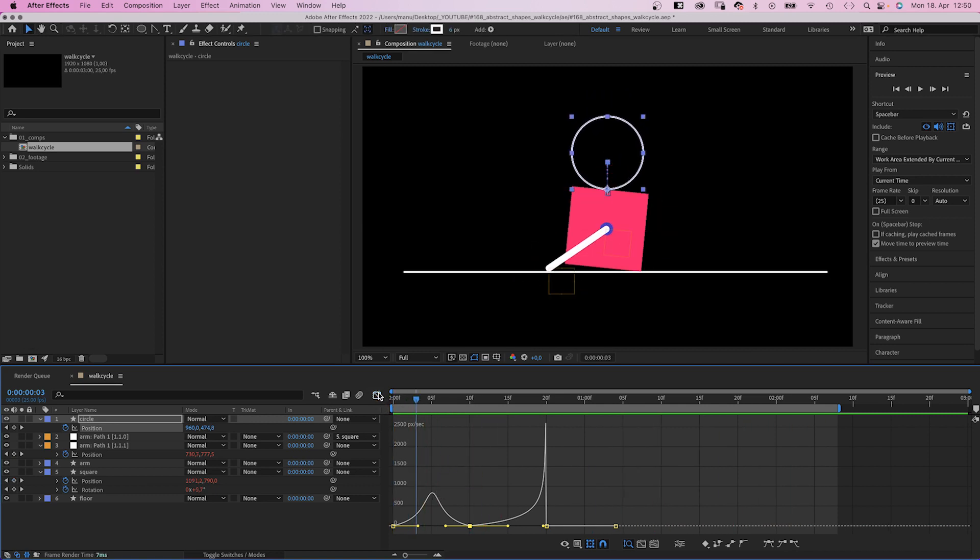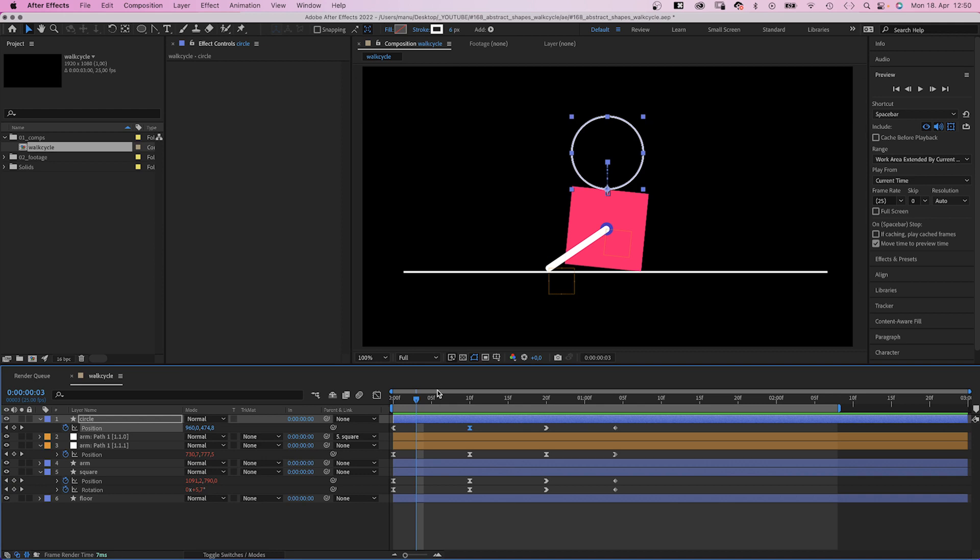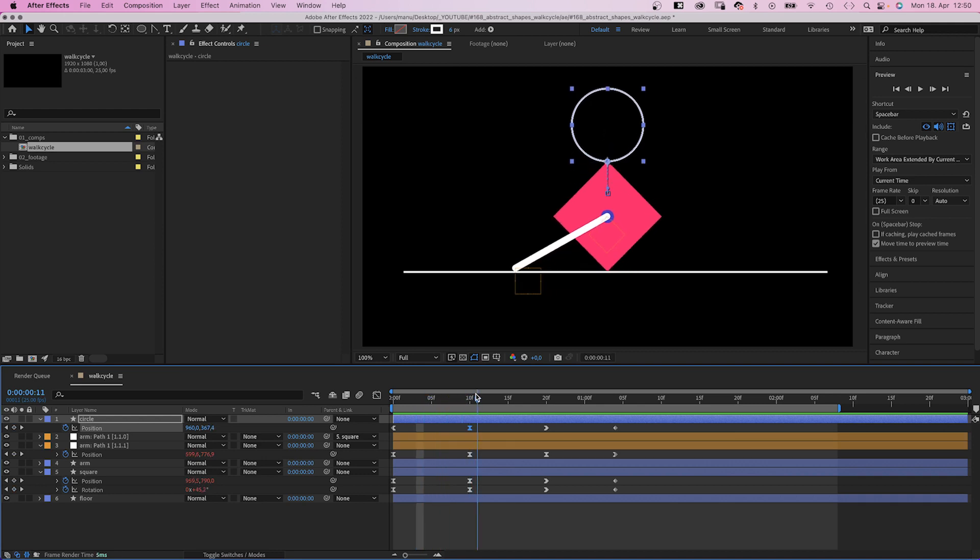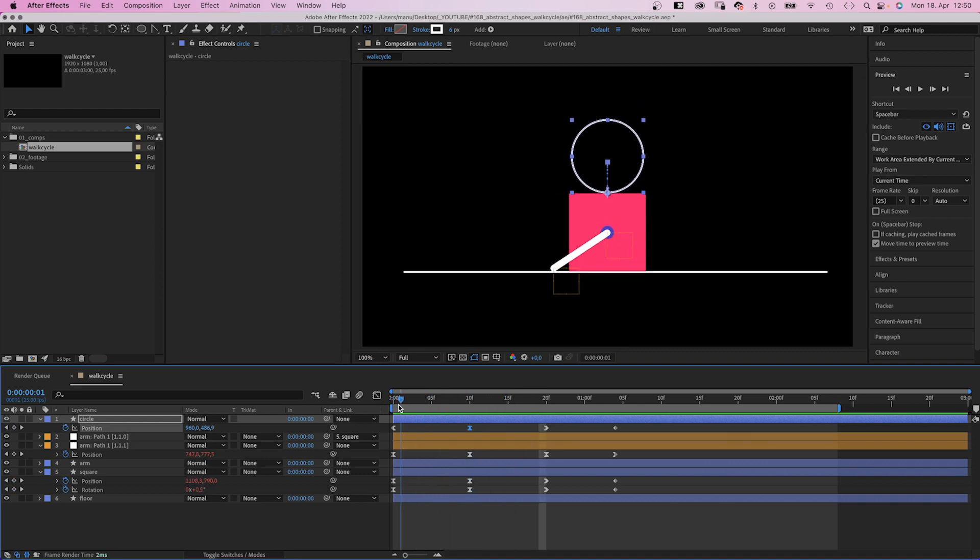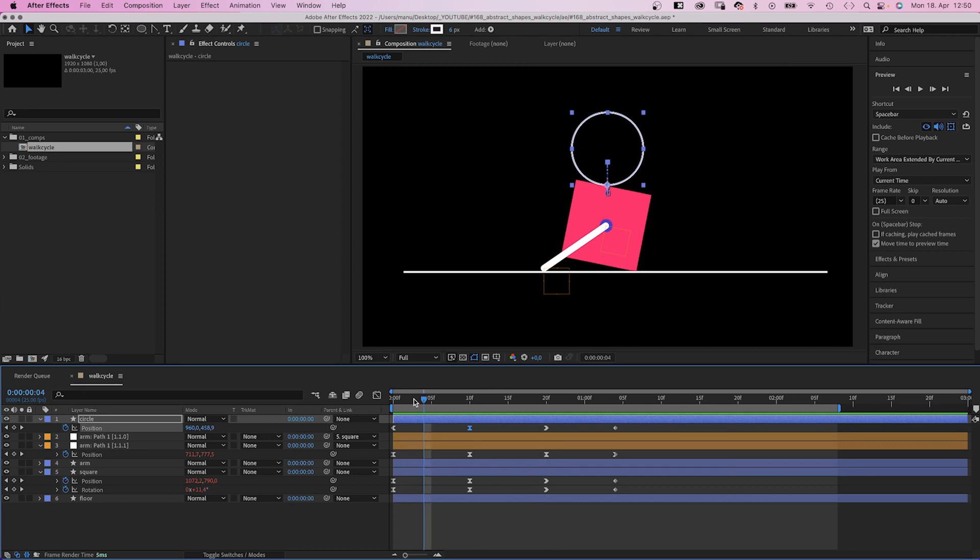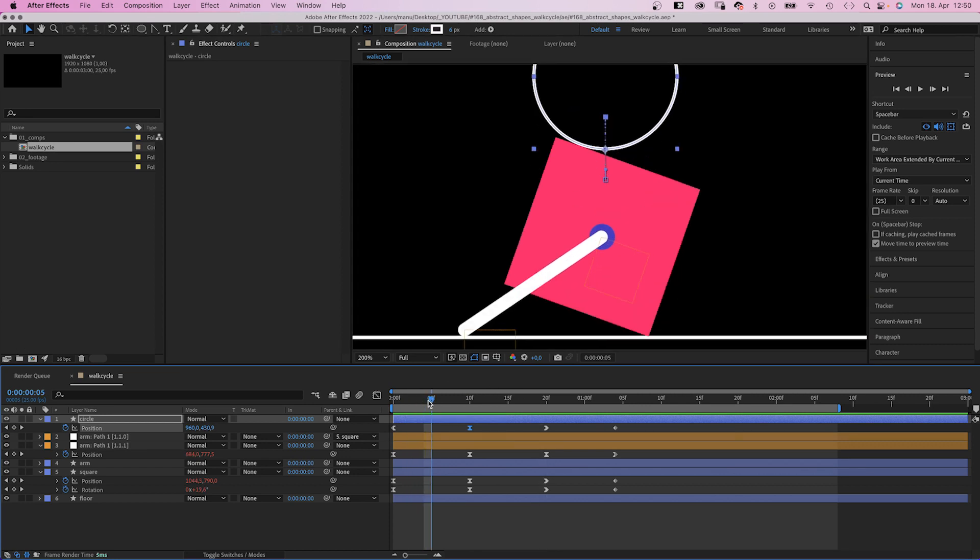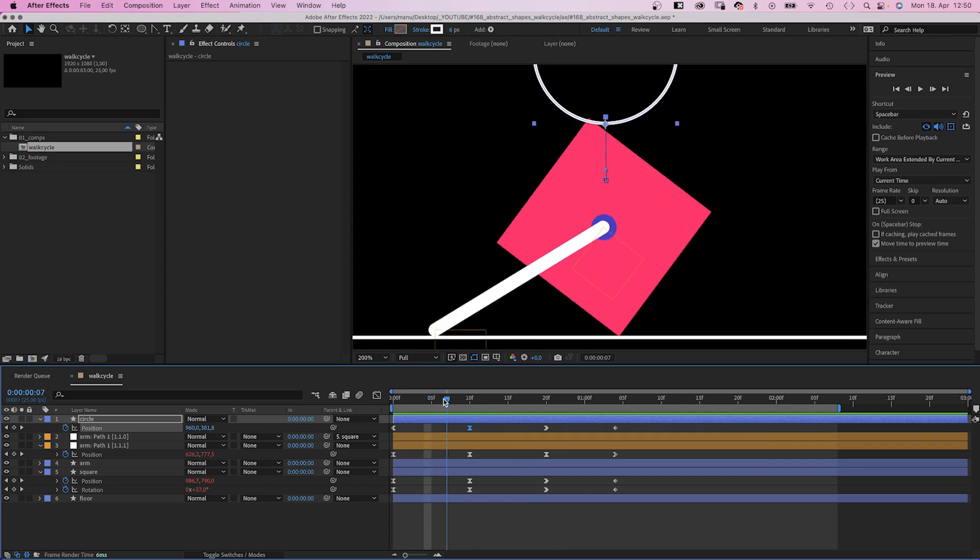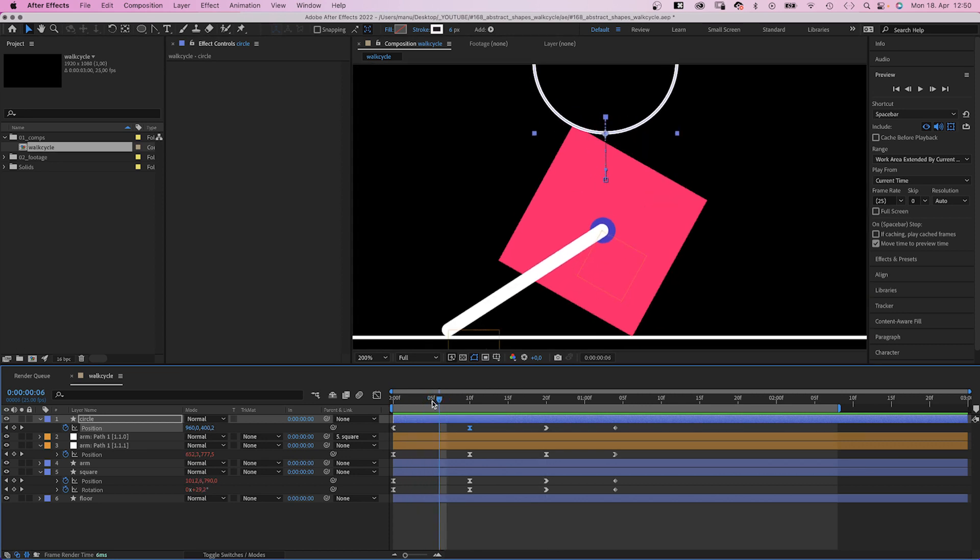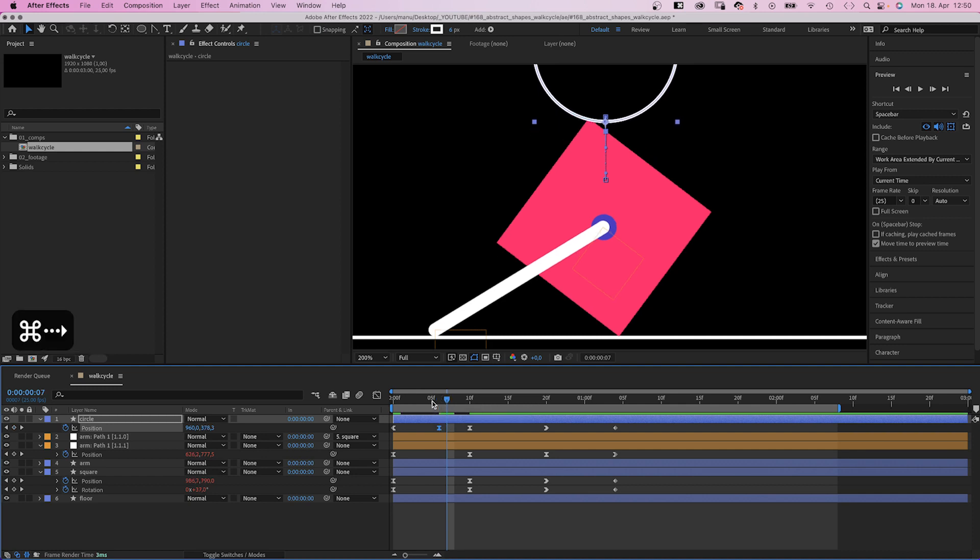Alright, as you probably can see, we need to go through and adjust the positions. So let's do that. The beginning seems good. We go through frame by frame and adjust the Y positions using the arrow keys.